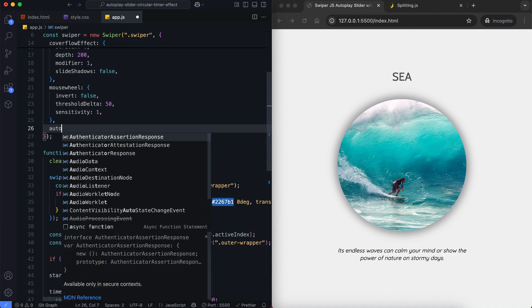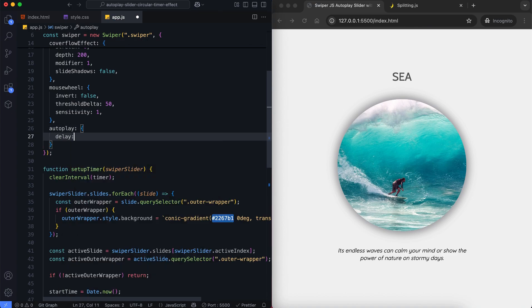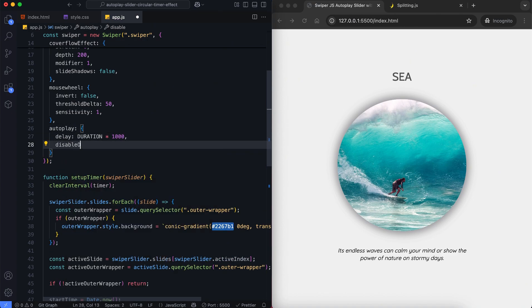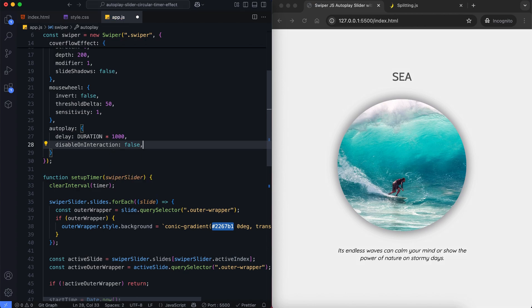Now we set autoplay so the slider moves to the next slide after 6 seconds. We adjust the disable on interaction to false. This way, autoplay keeps running even when the user interacts.